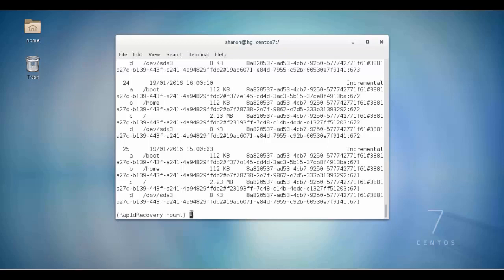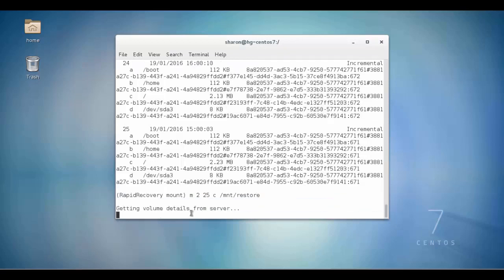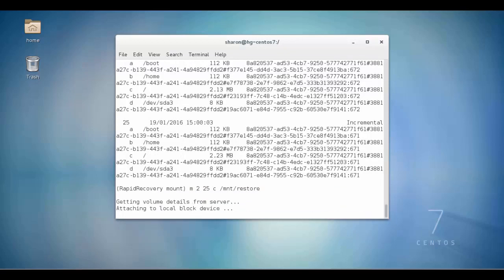We will mount the C volume from this recovery point into the mount folder we previously created using the m command, where 2 is the machine ID, 25 is the recovery point ID, and C is the volume we wish to restore.